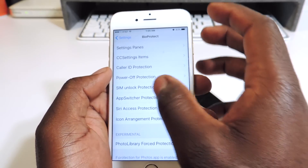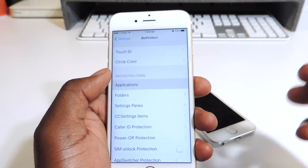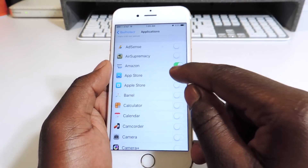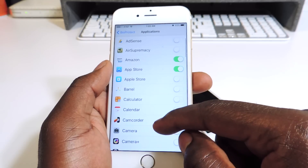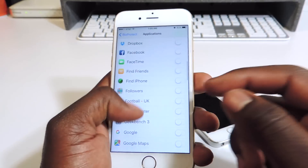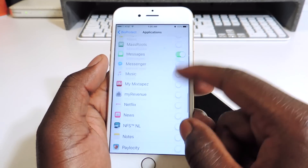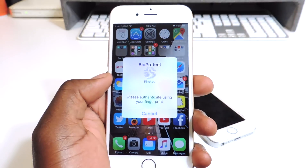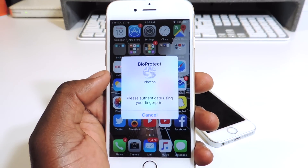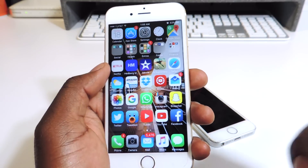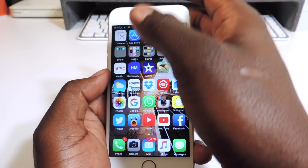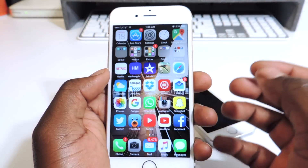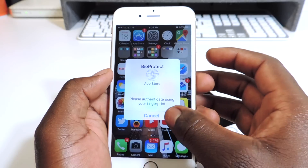You can lock basically any app — Siri, a whole bunch of stuff. This is definitely my favorite tweak. Right here is where you go to choose which applications you want to lock. I locked Amazon, App Store, my pictures — so if you have any sensitive pictures you don't want anybody to see, lock that up. Got my messages locked too. You could lock your phone, lock your camera. That's basically what Bioprotect does — it's a really cool tweak, check it out.